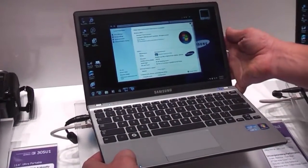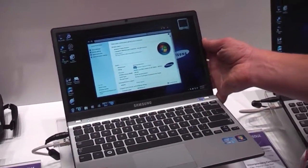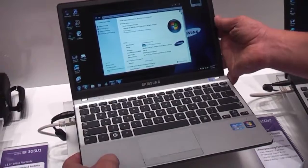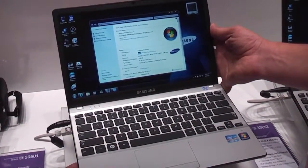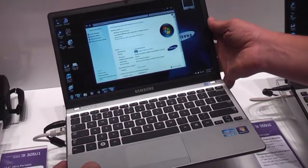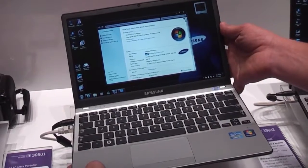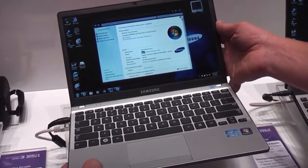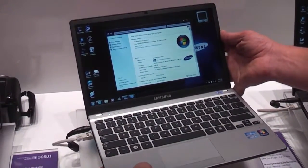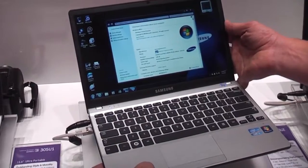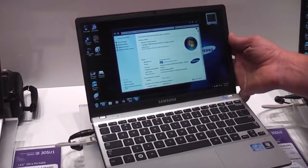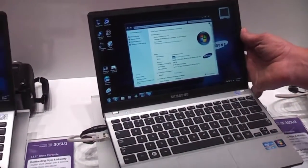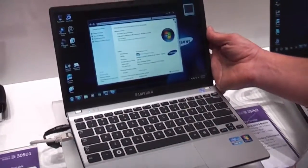This one weighs about 1.4 kilograms and it runs on an Intel Core i5, it's going to be available with an Intel Core i3 too. In this case it's a dual core 2467M which runs at 1.6 gigahertz, it's got 4 gig RAM and a 320 gig hard drive.